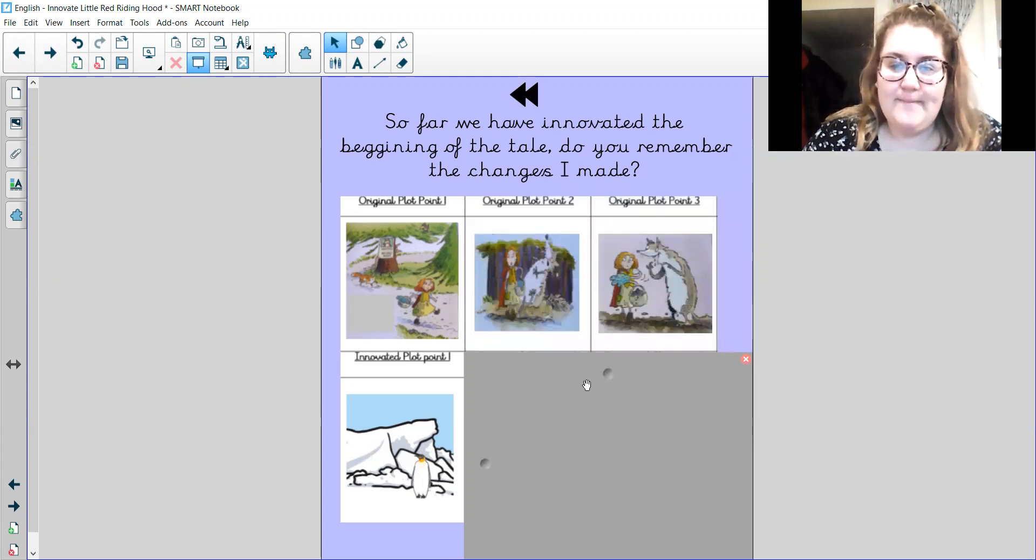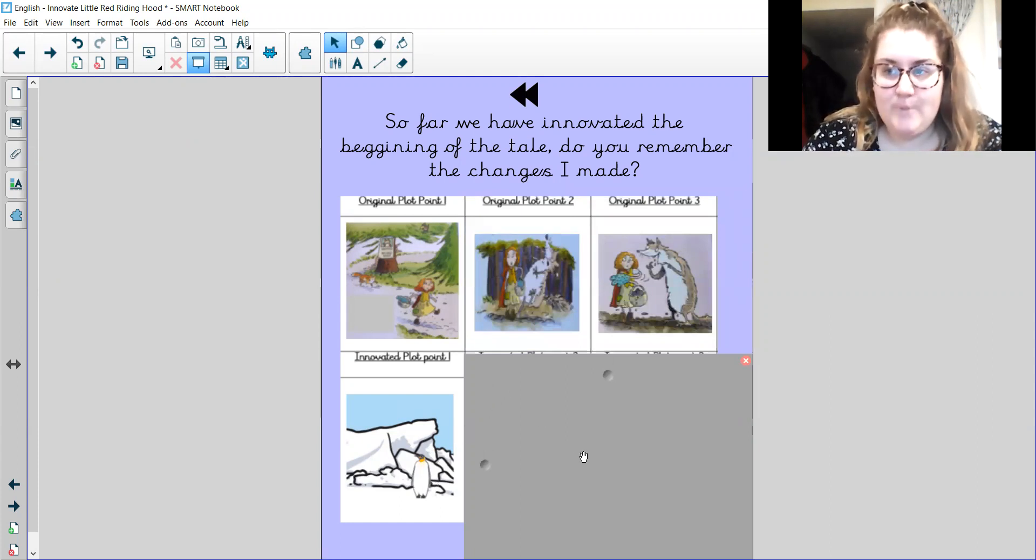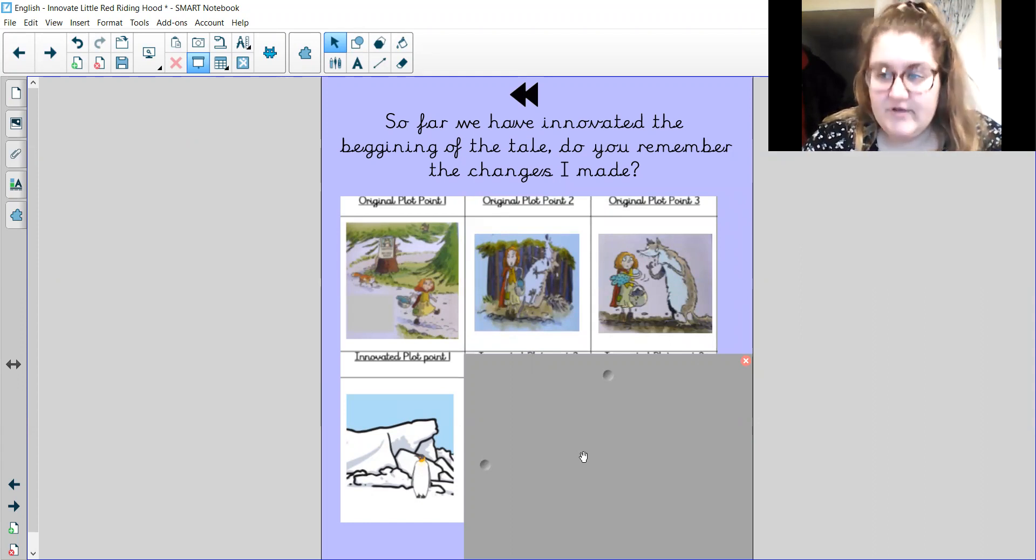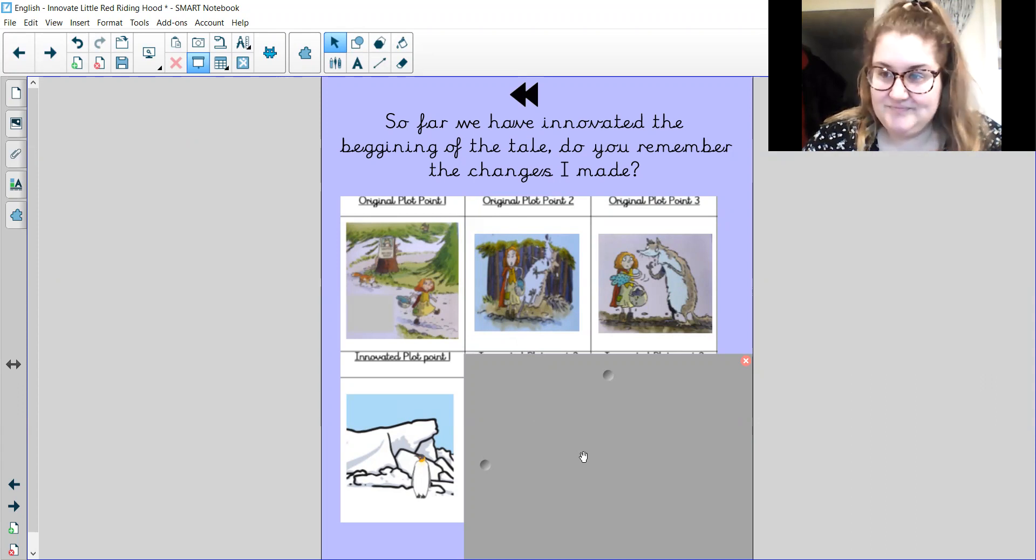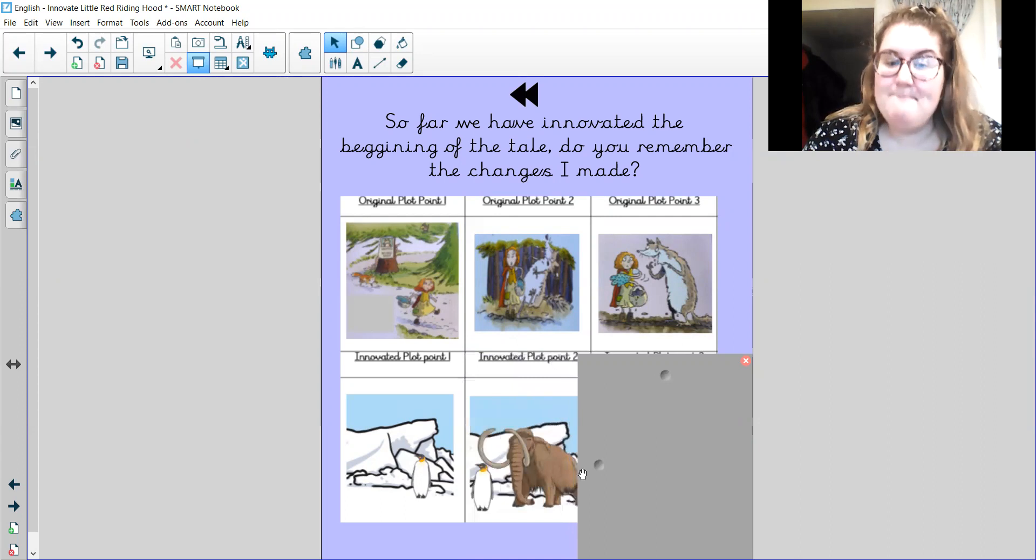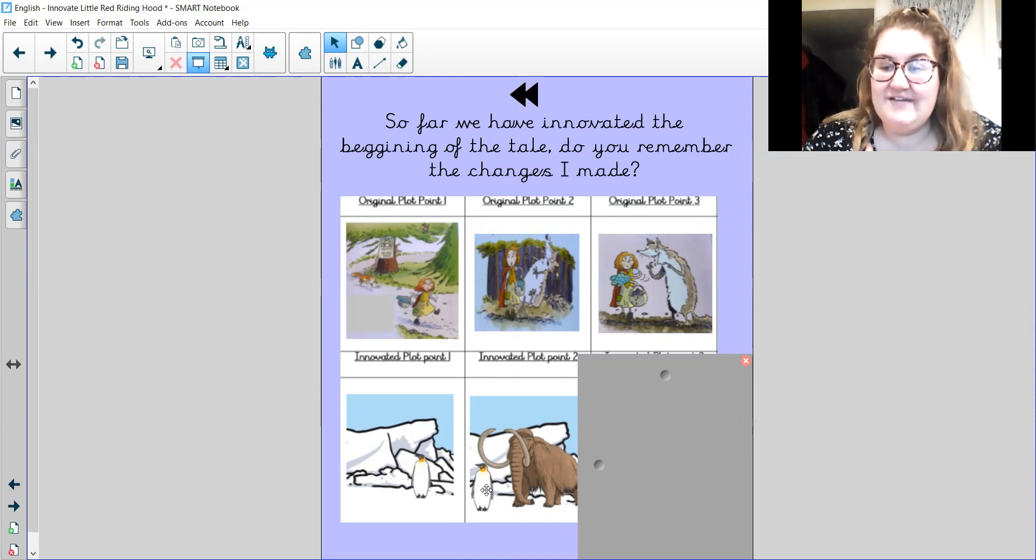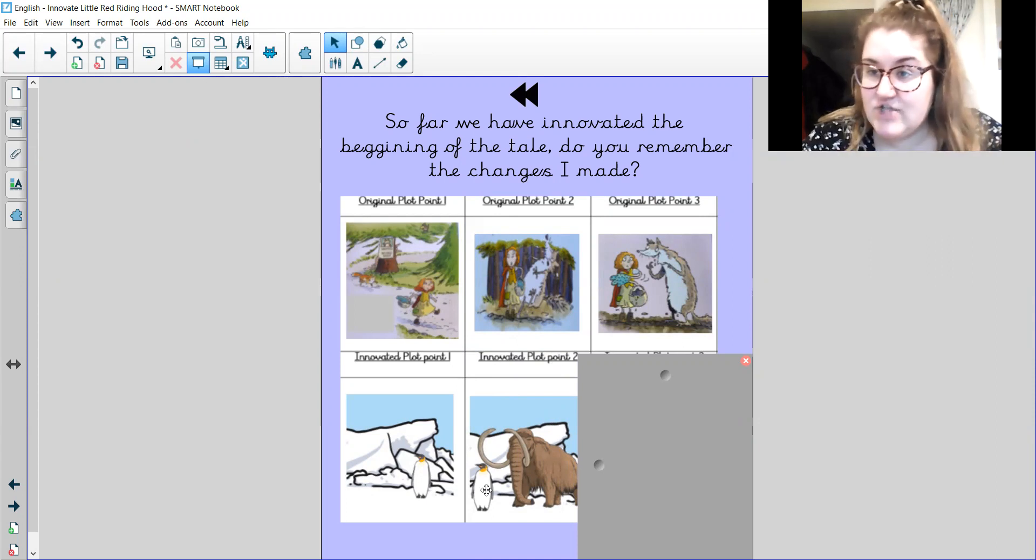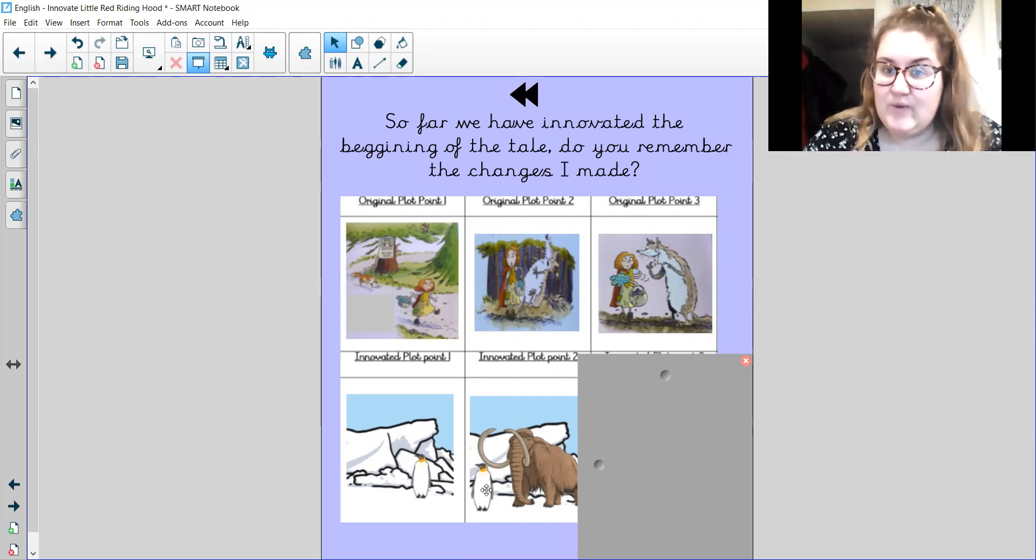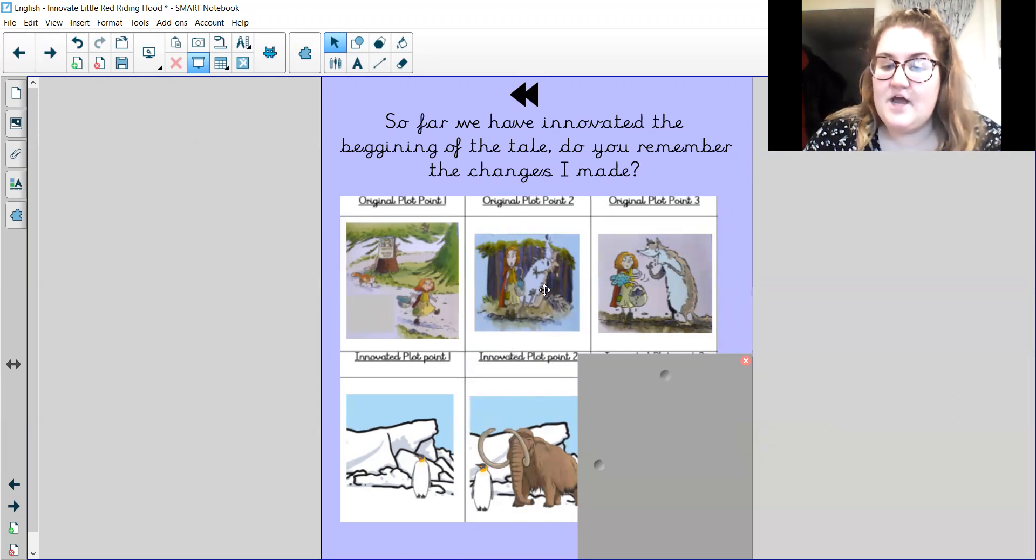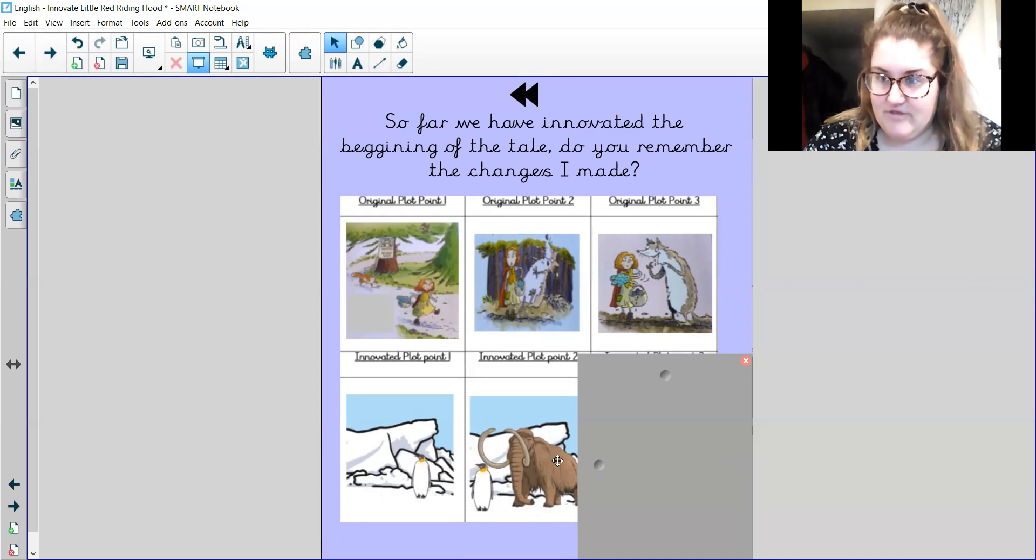Number two. On the way, Little Percy Penguin bumped into something, but he didn't bump into a big bad wolf. Can you remember what did he bump into? He bumped into the massive mean mammoth. So in my story, in my innovated version, and remember, innovate just means to tweak and change ideas to make a new idea. So you can see here, I've tweaked Little Red Riding Hood into Little Percy Penguin and I've tweaked the big bad wolf into the massive mean mammoth.